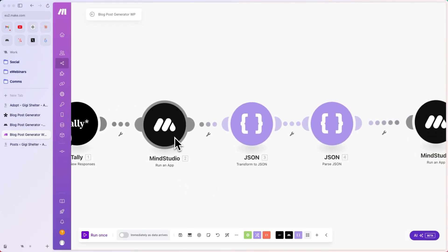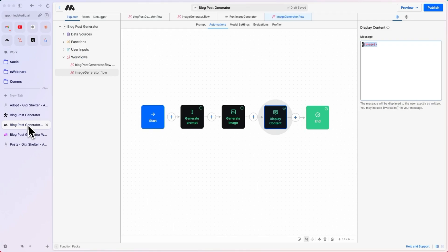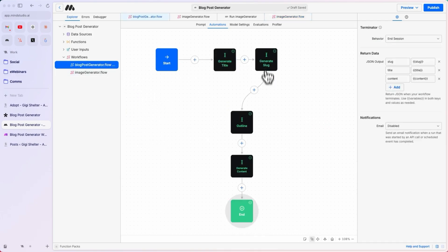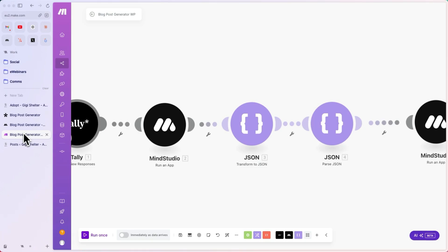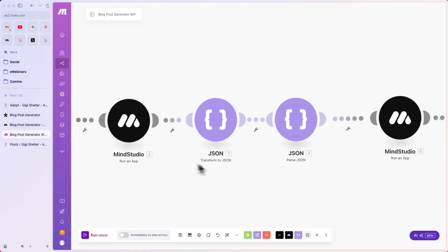This app is the blog post generator in the flow blog post generator. This is going to generate the title, the slug, and the content, and output it in JSON. Let's go back to Make.